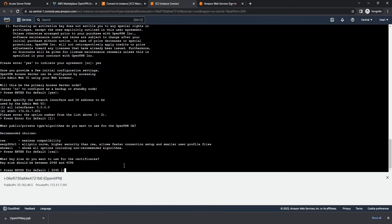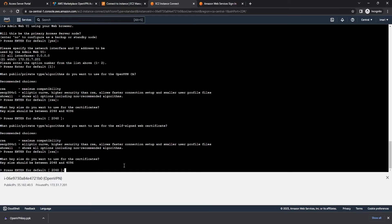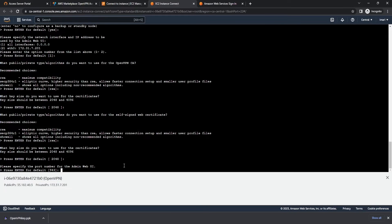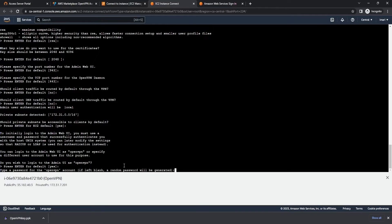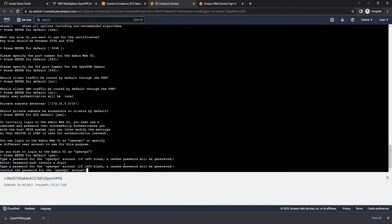Now we're just going to use Enter, which is going to keep everything default, unless you want to change things. For most users, default should be fine. So we're going to go ahead and just hit Enter. From here, we're going to type a password. Make sure you use a special character in your password or it will not work, and it also must contain a digit as well — so a digit and a special character. It's going to ask you to confirm your password like so.